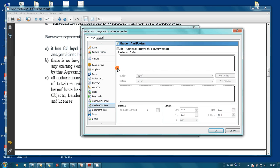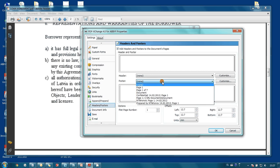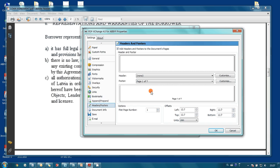It is necessary to switch on Add Headers and Footers. And since we would like to have page number at the bottom, we add footer. And here it is. Settings are done.